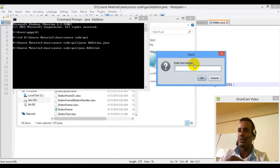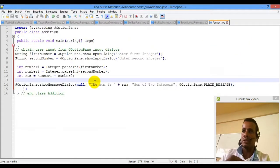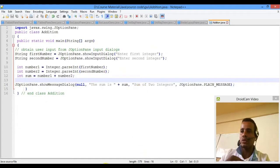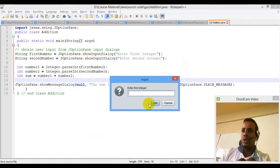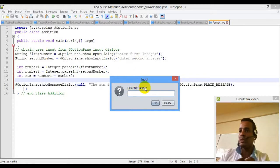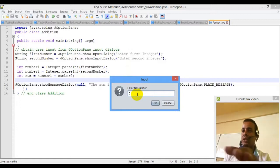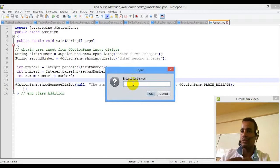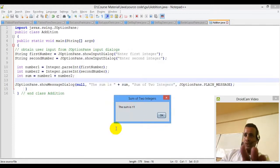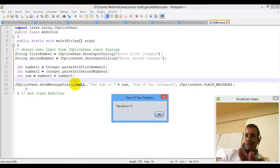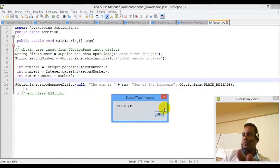Enter first integer, enter first integer. New class — the input dialog between the original input. Enter the first number and it will be 22. Then the dialog box appears once more. When I click on the dialog exit, I hit two, then click OK. Then press enter — the sum is 11. The sum of two integers is the title.